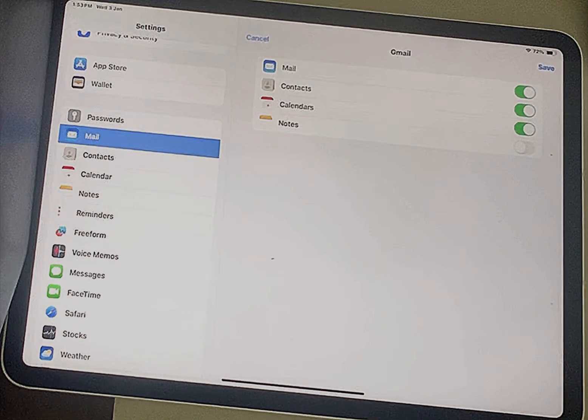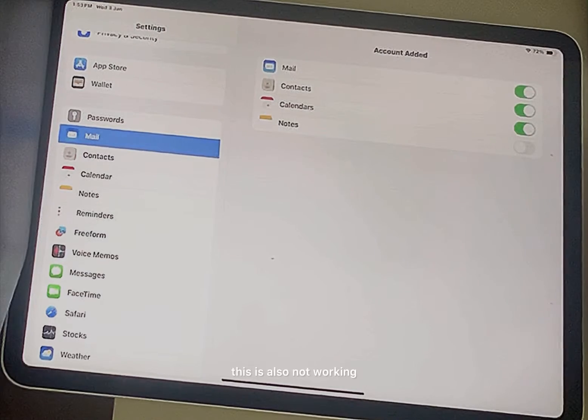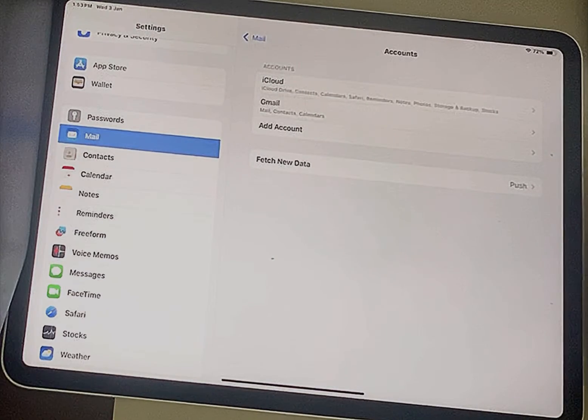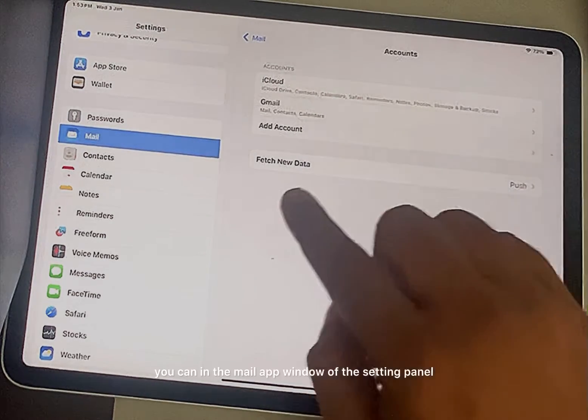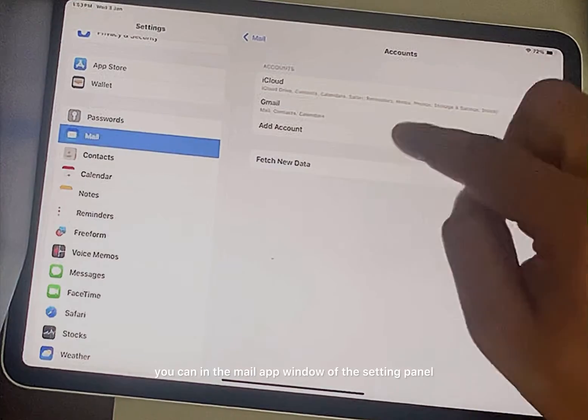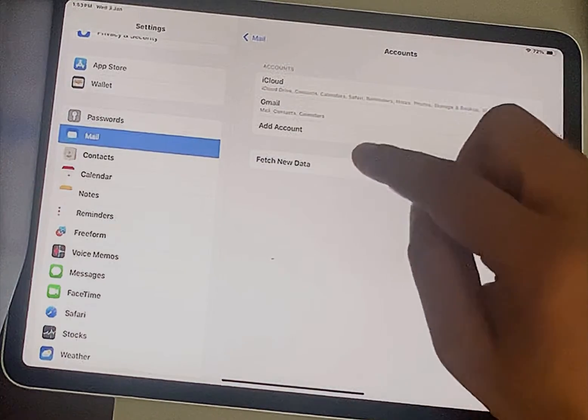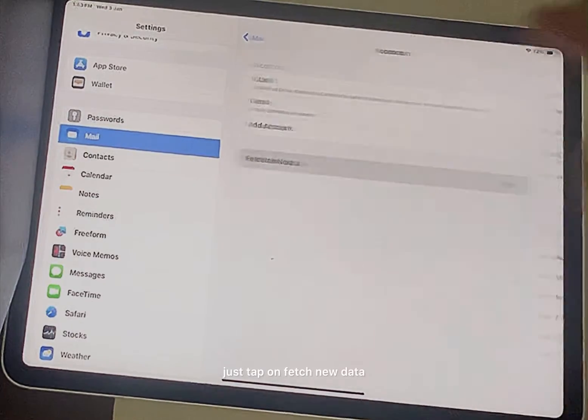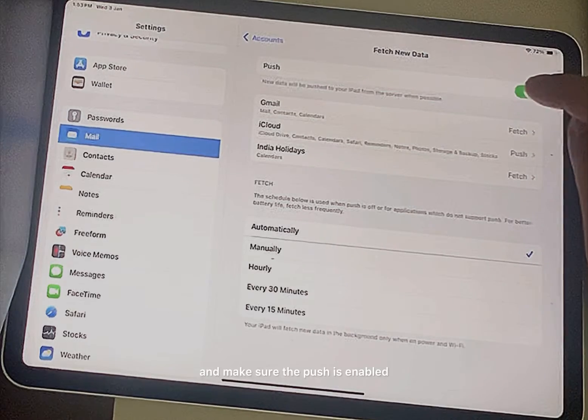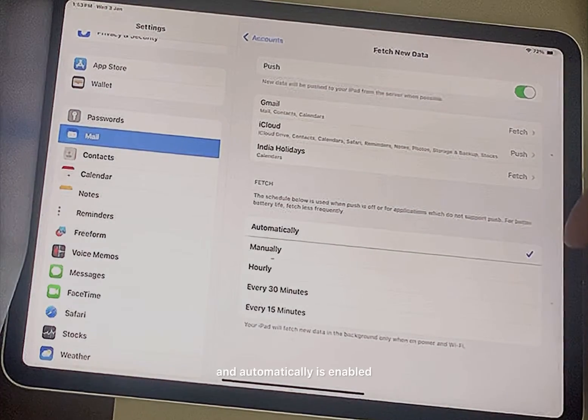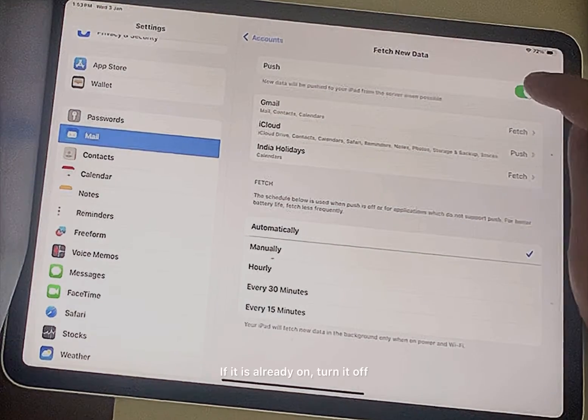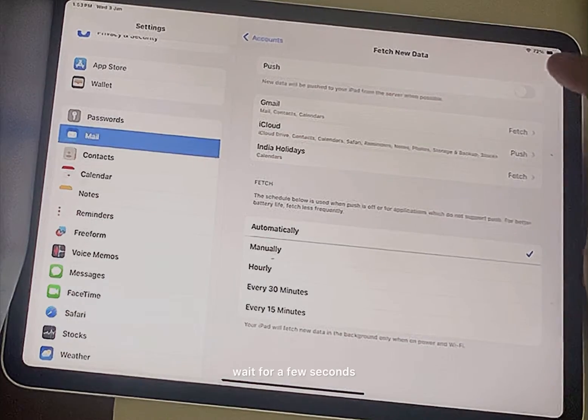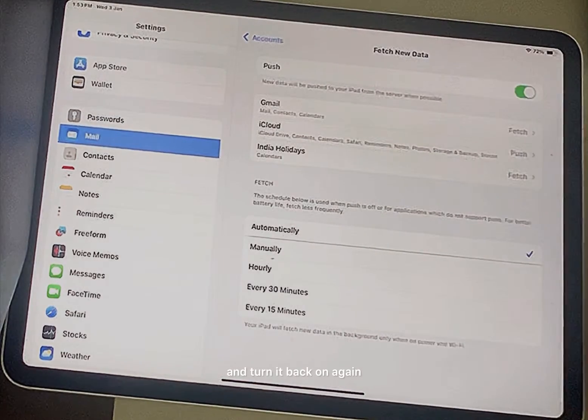Now if this is also not working, then what you can do is in the Mail app window of the Settings panel, just tap on Fetch New Data and make sure Push is enabled and Automatically is enabled. If it is already on, turn it off, wait for a few seconds, and turn it back on again.